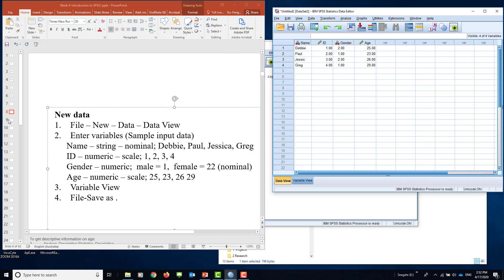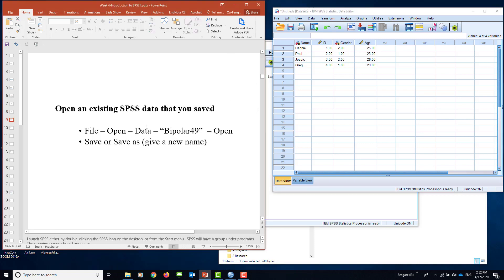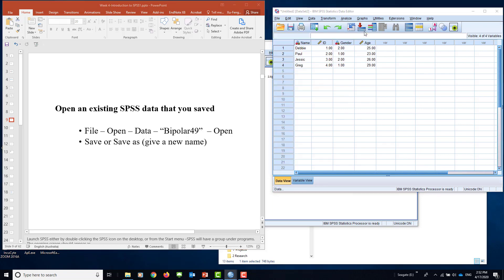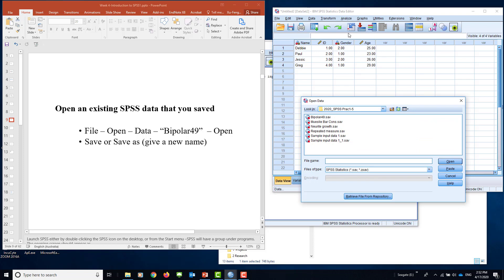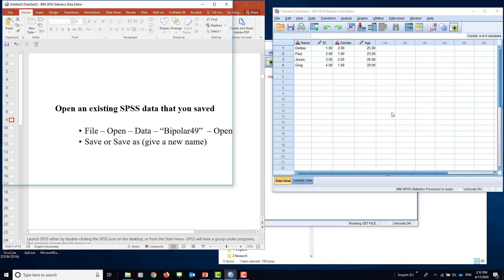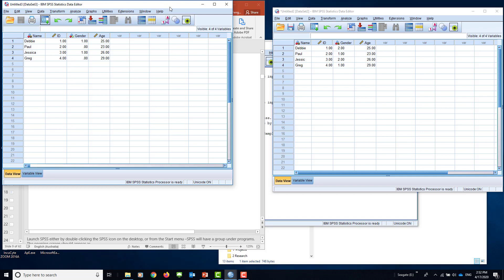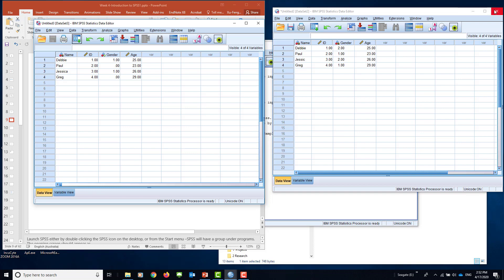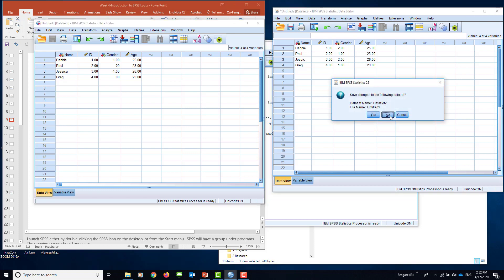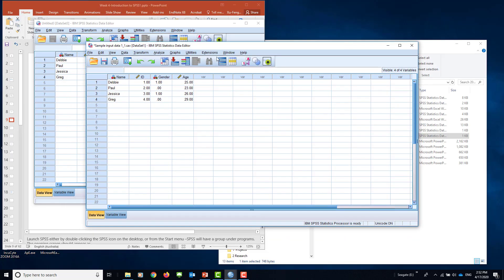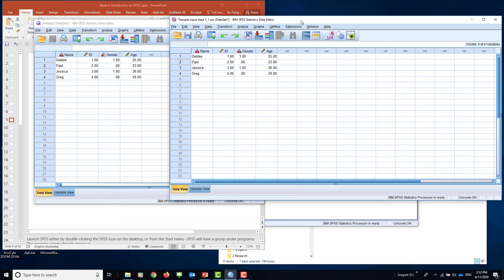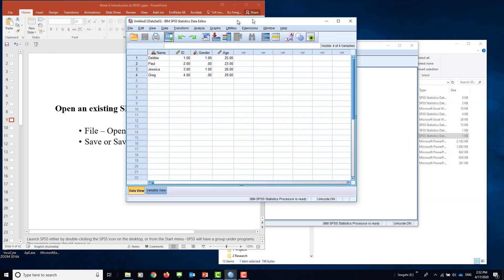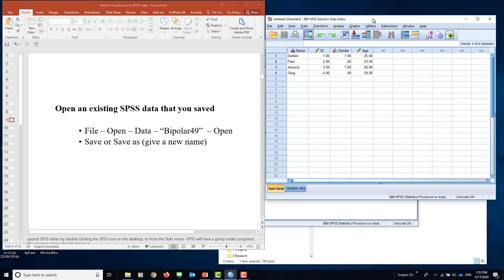Now the second type is called existing data. You don't have to type every time. You can just go and open existing data. For example, I have already made one from last time. I just open it there. You can say open in a new window. This is what you saved last time. So this is the second method: you can just open from your existing data.